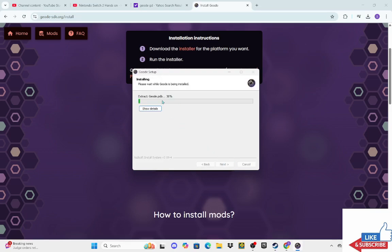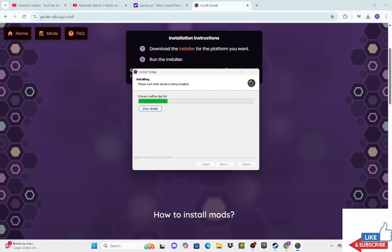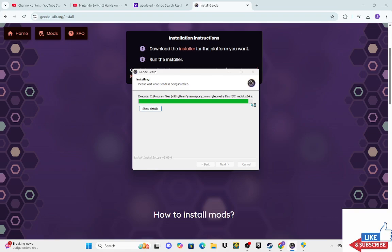And it'll be installing as you can see. My computer might be a little slow. So it's installing as you can see. I don't know why it just stops over here for me, but if it does that for you, that's fine. Now you just got to wait.